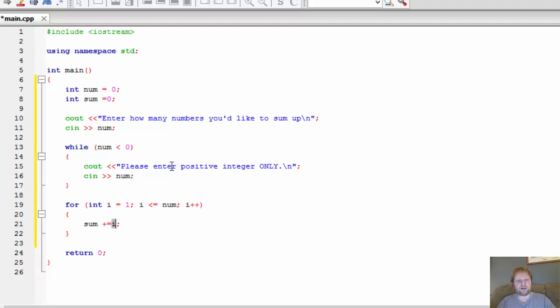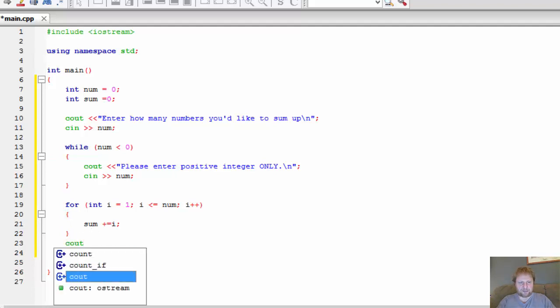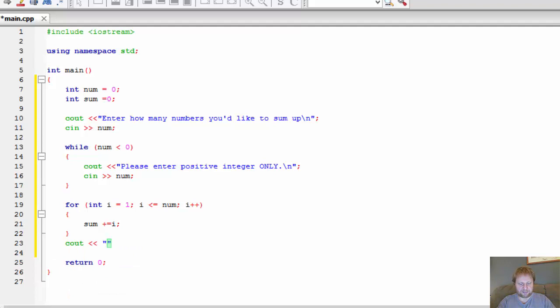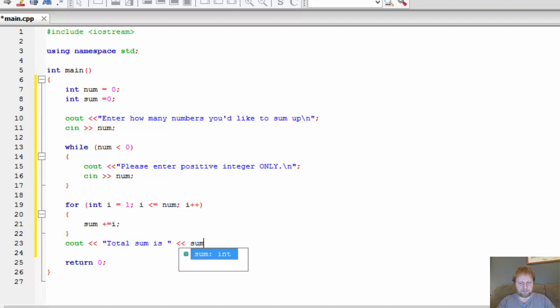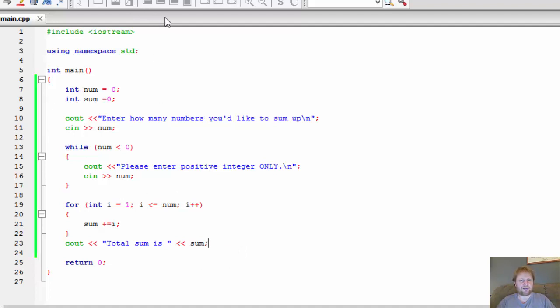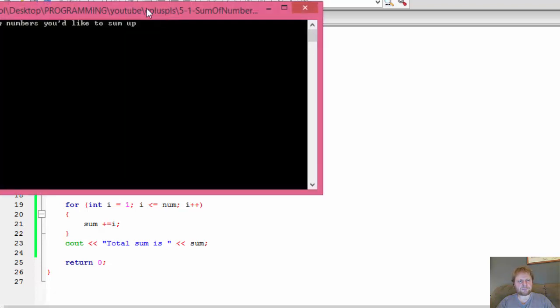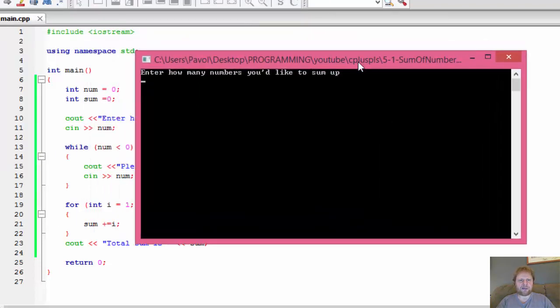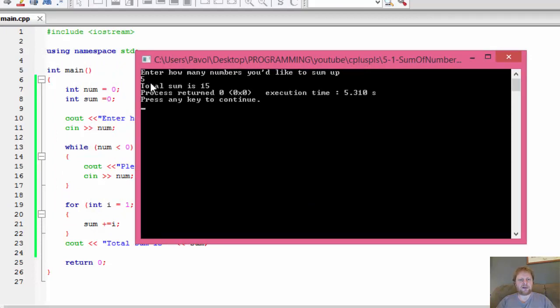And let's do cout to output the result. Total sum is and sum. Let's see if it works. Let's build and execute. How many numbers would you like to sum up? Let's say 5. The total sum is 15. Because 1 plus 2 plus 3 plus 4 plus 5 is in fact 15.